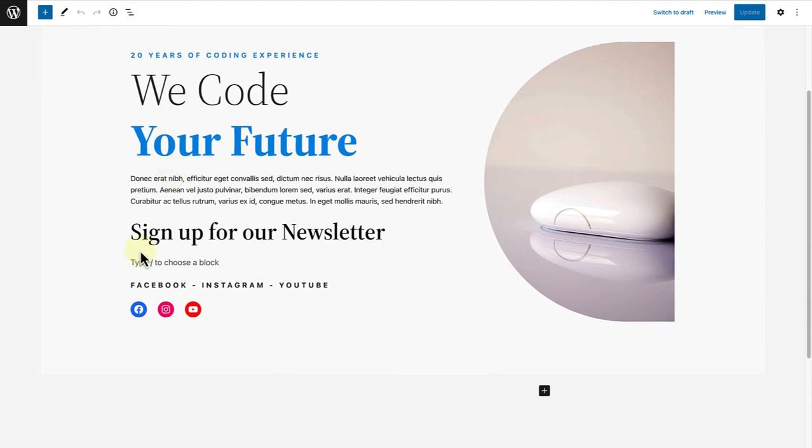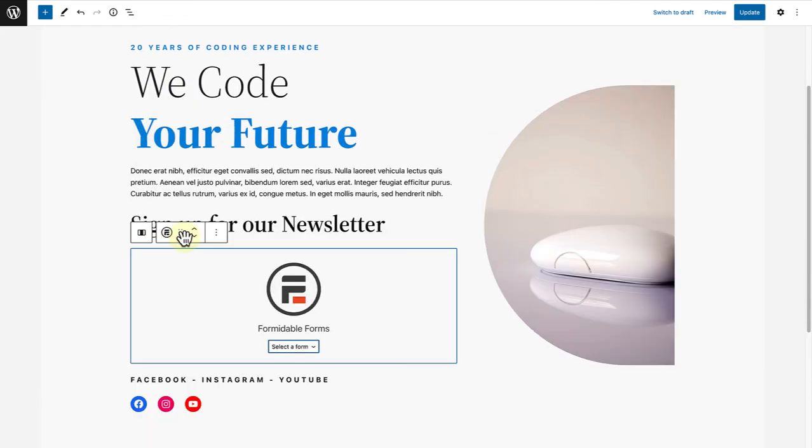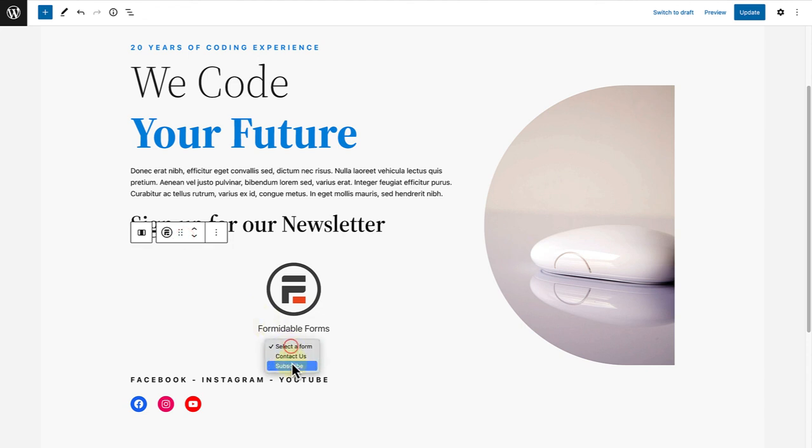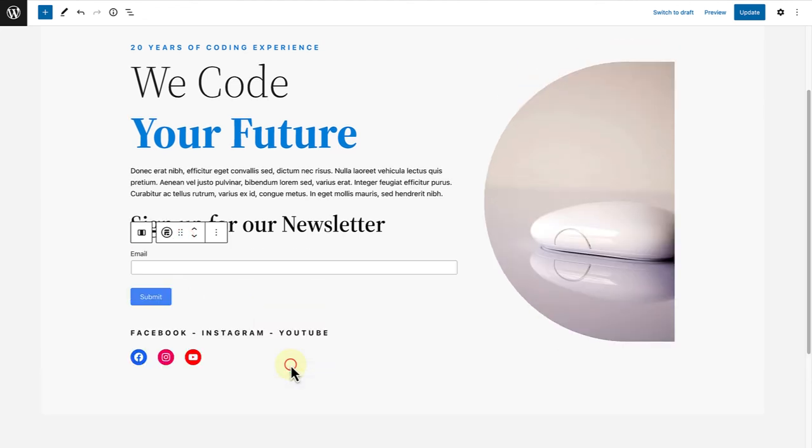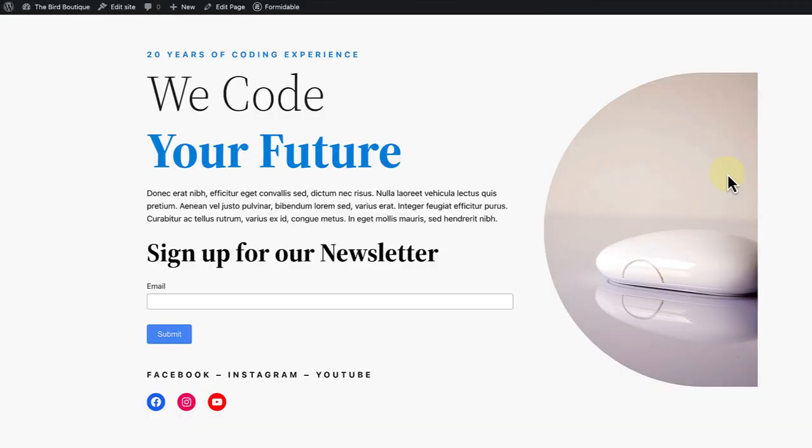And then below sign up for our newsletter, we will add our form. Then we can click on preview again to see the final result.